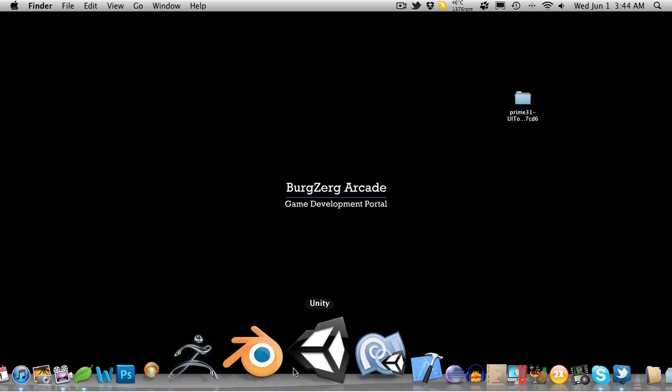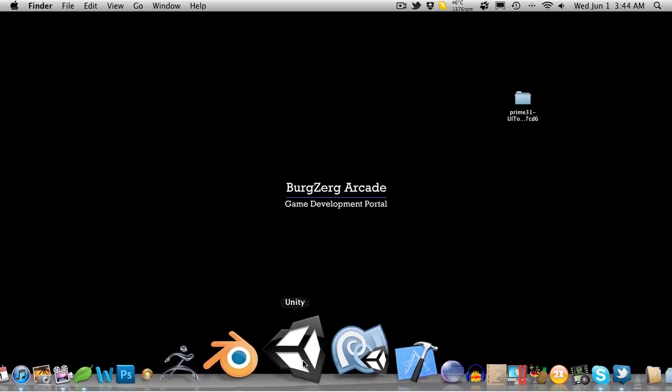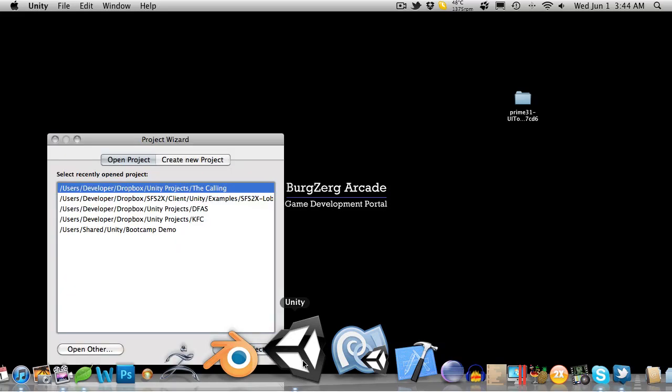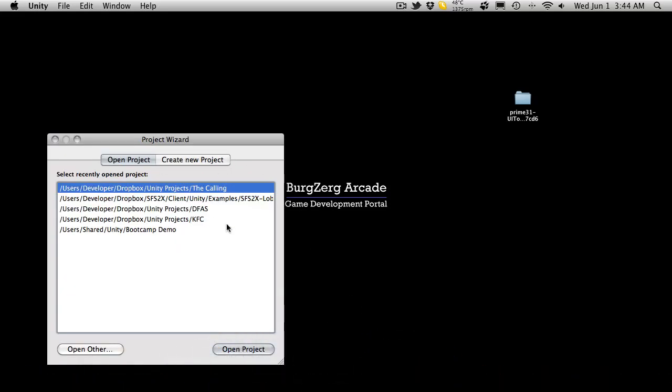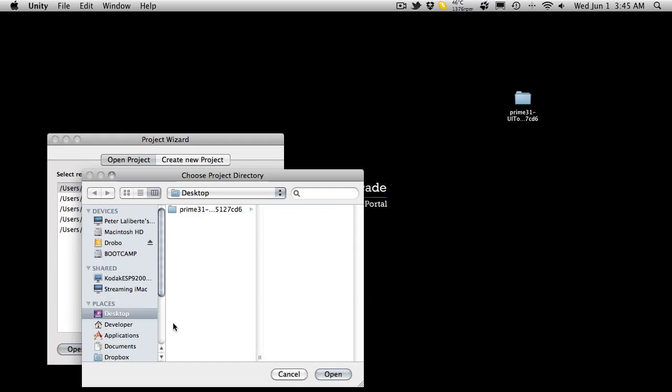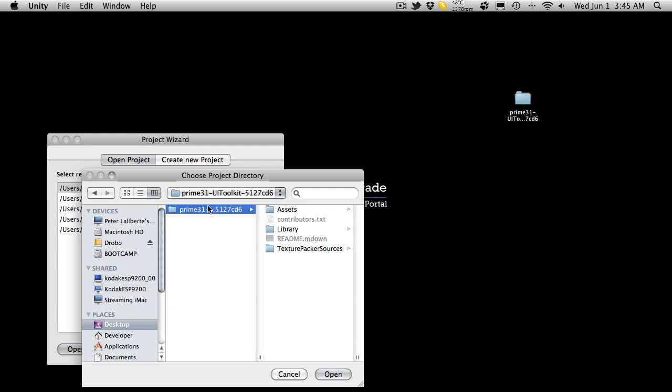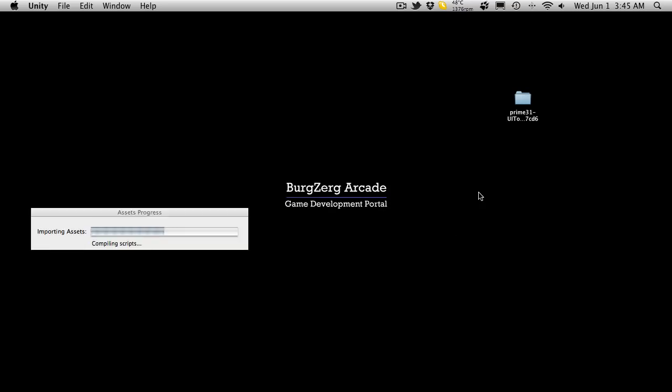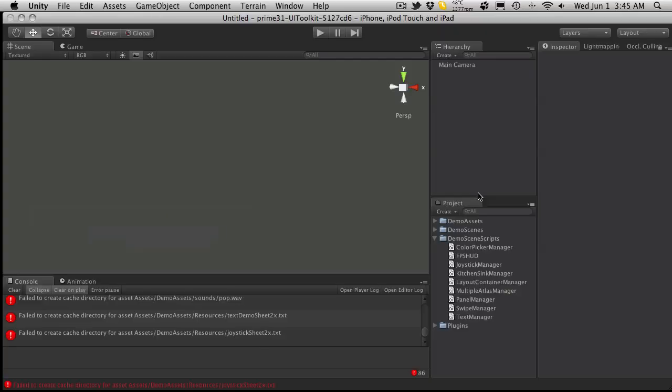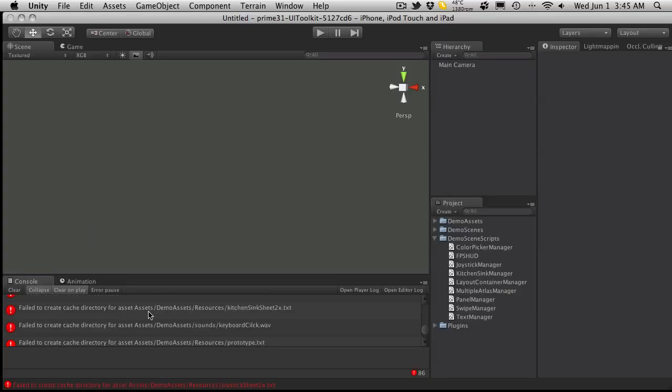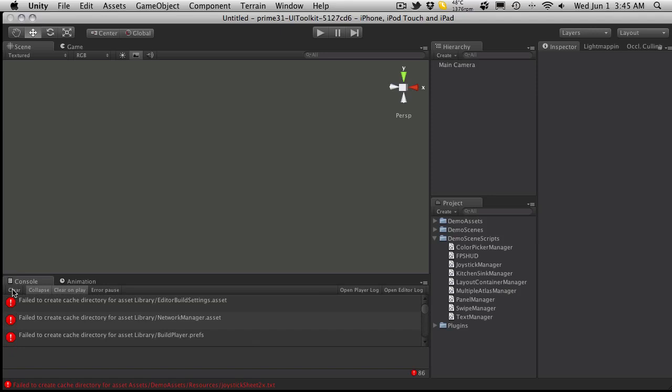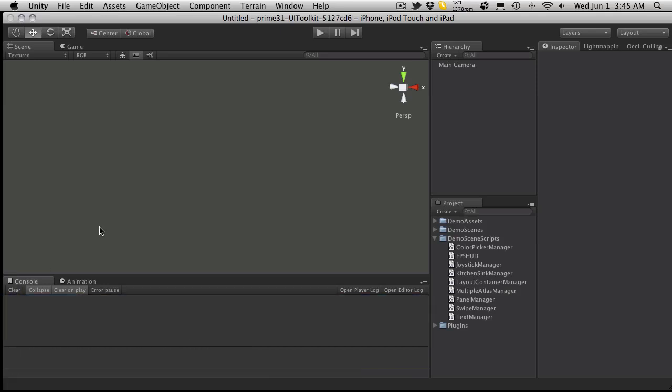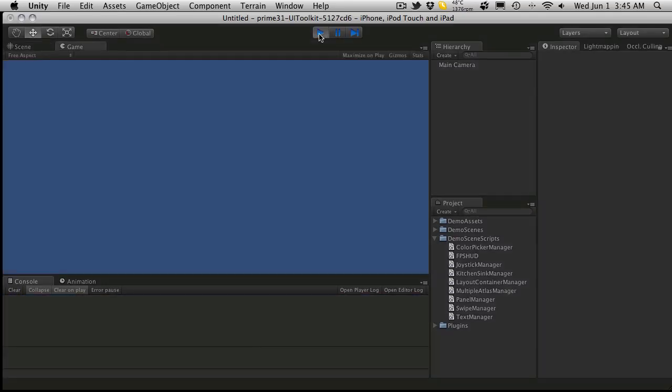I'm going to go ahead and open up Unity. And in case you didn't know, if you'll hold Alt down when you open up Unity it will bring up the project wizard here. And you can go ahead and just click Open Other and navigate to the folder that we have. For me it's on my desktop. I'm just going to go ahead and open that up. And I'll go ahead and incorporate everything. Alright. So it's opened up and it's failed to create a few directories for me. It's failed to create 86 directories for me. I'm not sure if this is going to cause any problems.